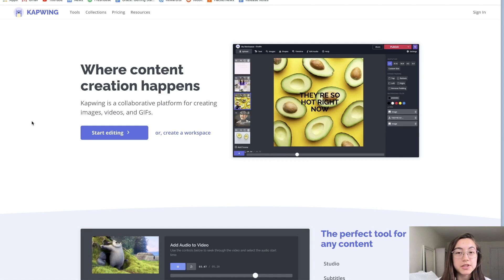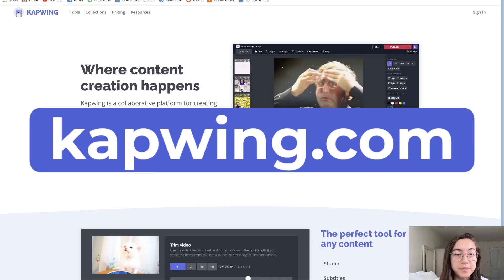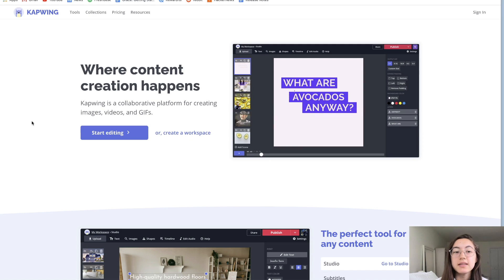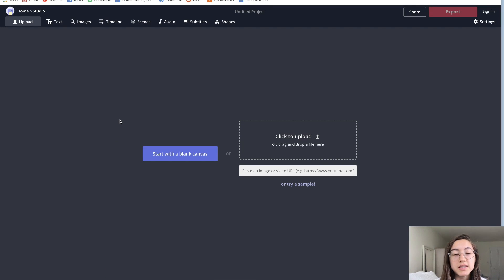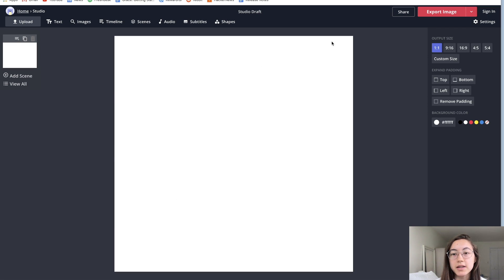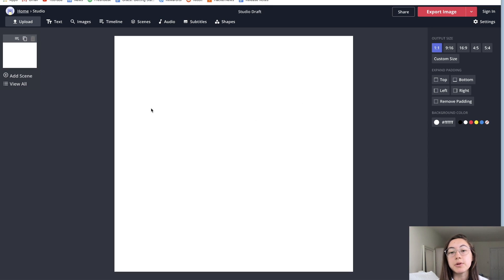To get started with Kapwing Studio, which is our main editor, go straight to Kapwing.com. This is the landing page of our main site, and without doing anything else, you can just click 'Start Editing.' When you get to this part, you can either start with a blank canvas or you can immediately start uploading your content. I'm going to start with a blank canvas so I can orient you to the studio. There are a bunch of different areas of this studio. This main canvas — this white square you see here — is where you can make all your edits. On this top toolbar here, you have a bunch of different options.